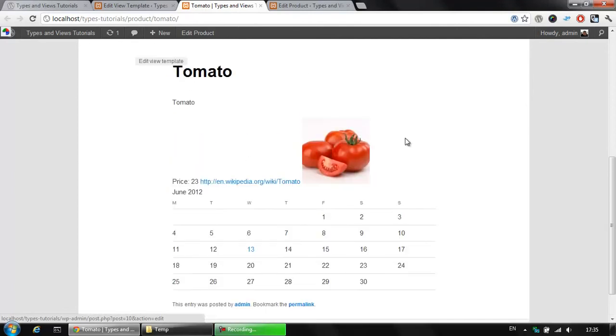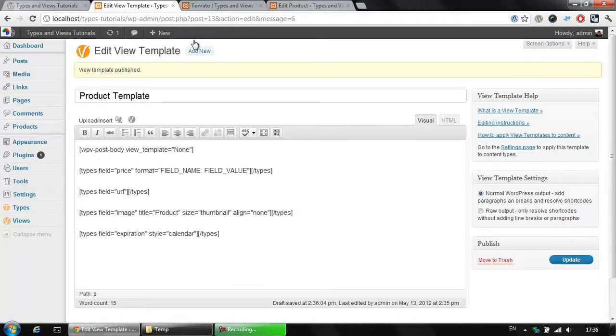You see that it's not ordered in the correct way, but you also see all the information available here. Let's go back and edit our view template a little.